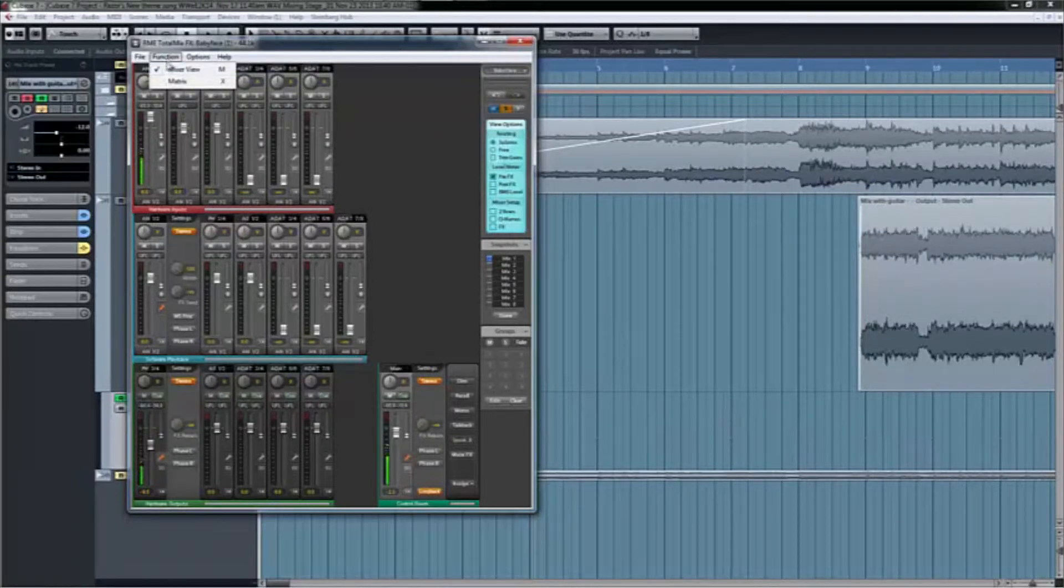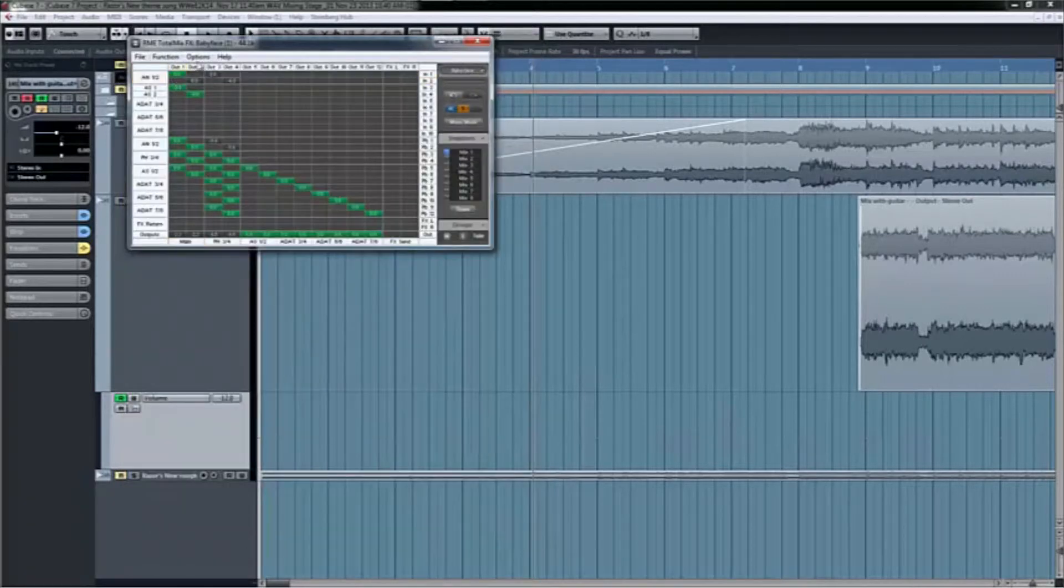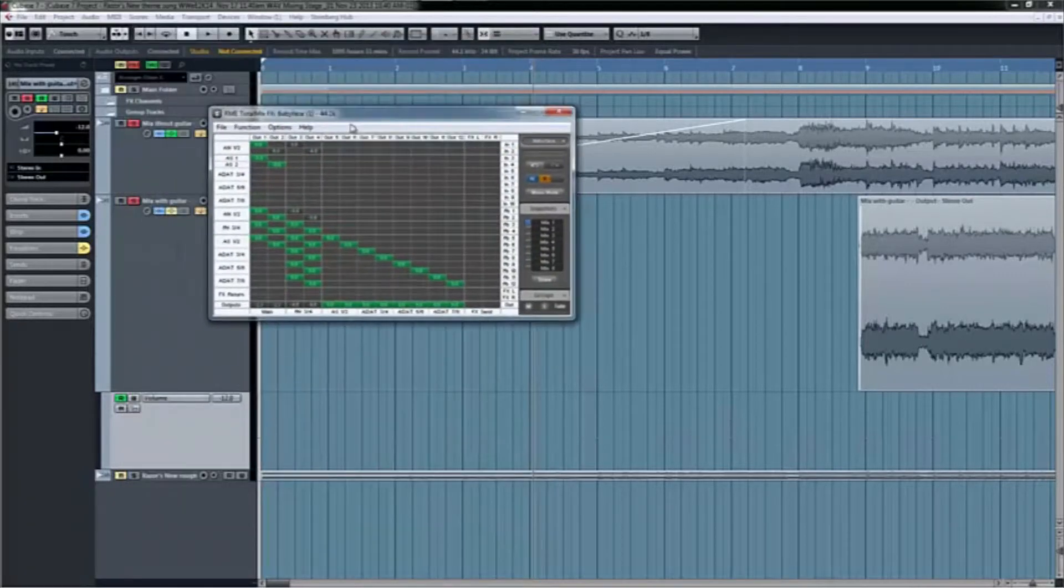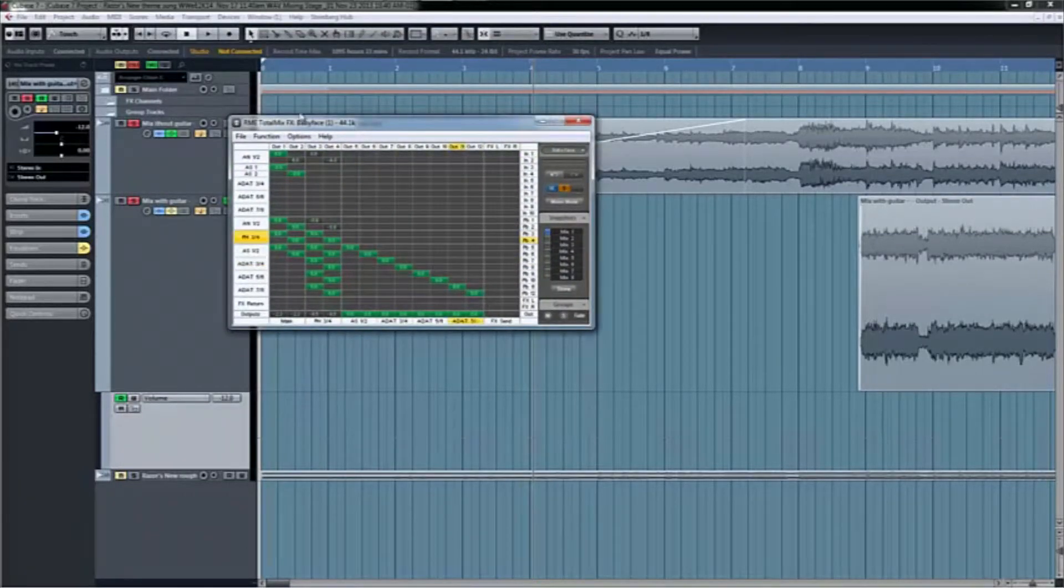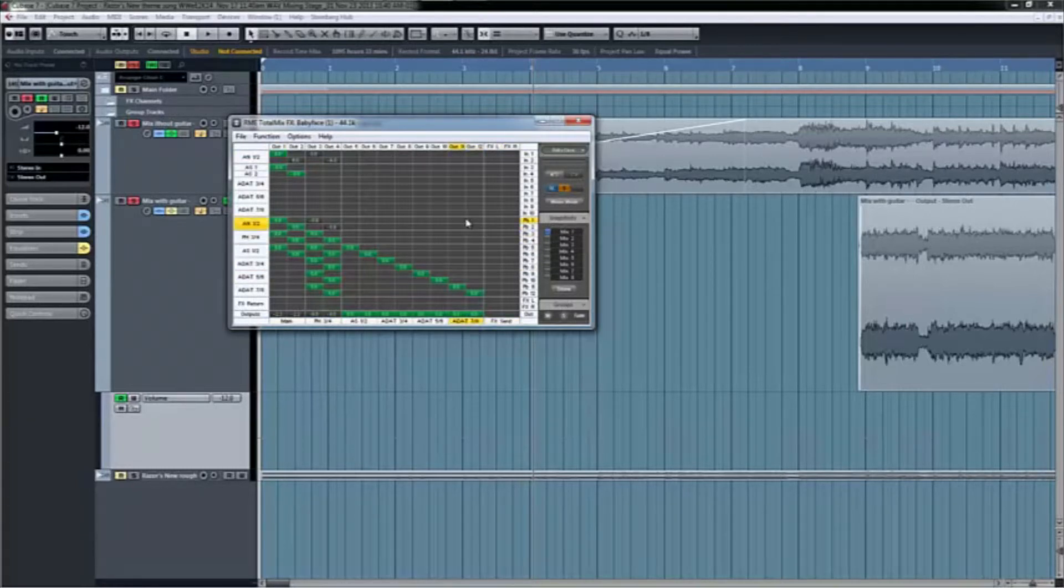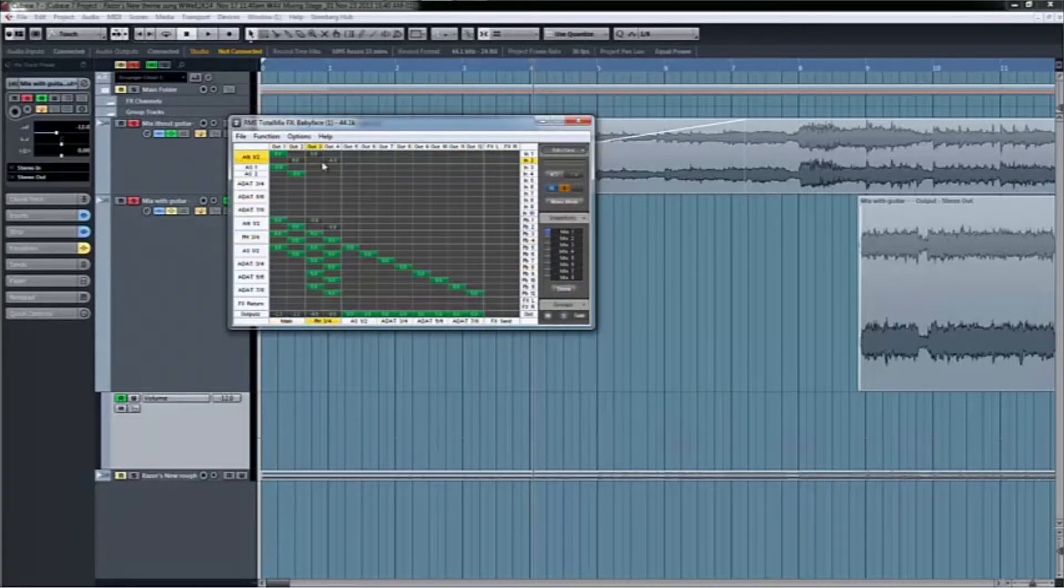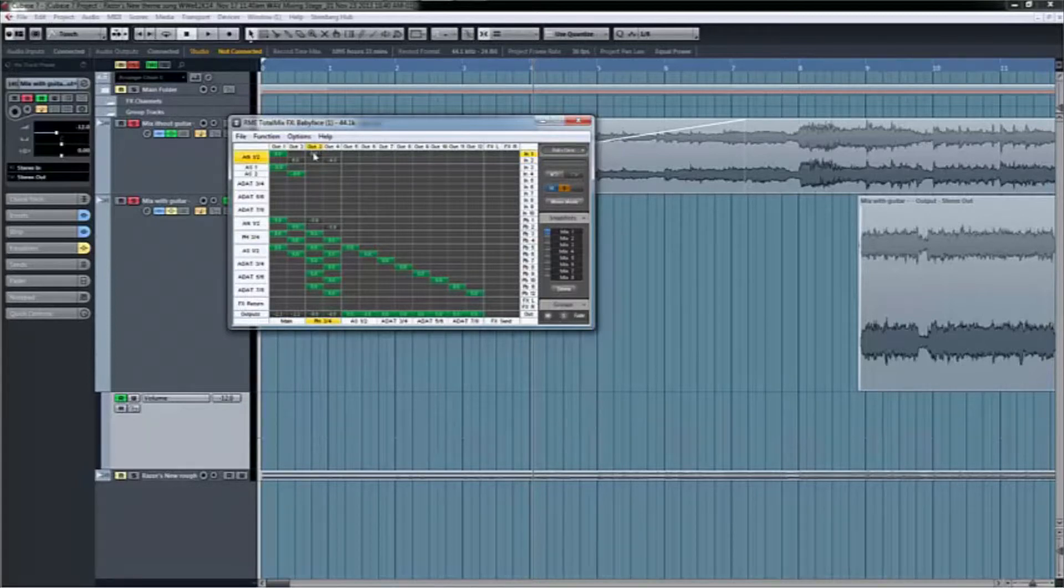So I'm going to go into functions and I'm going to go to matrix. So here you've got the configuration part and you've got your snapshots, which I'm not going to get into that. But basically, for each different configuration, you could pretty much store different settings. But I'm not doing that because I don't have like a big studio until I win the lottery.